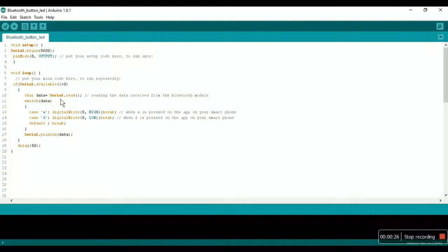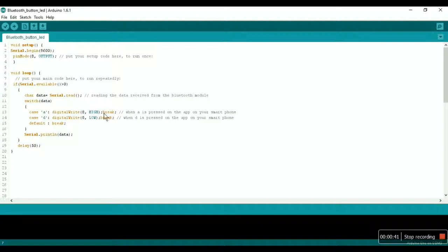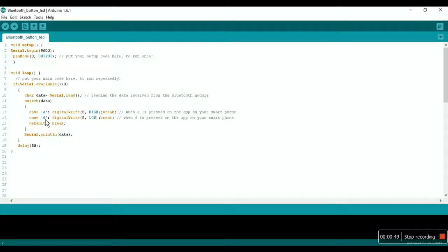Then serial.read, which means read the data. Then coming to our switch statement: if the data received is 'A', which comes under case A, then the LED will glow, which means terminal 8 will be high. And if the case is 'D', then the terminal will be low and the LED will turn off.